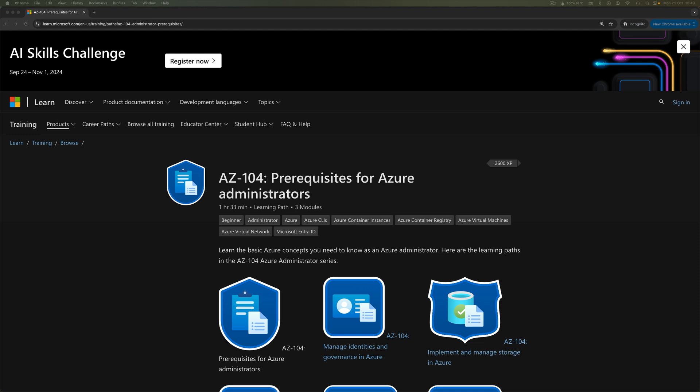All right, let's take a look at some of the hands-on activities for AZ-104 Microsoft Azure Administrator.